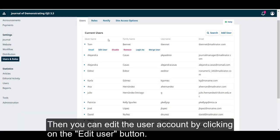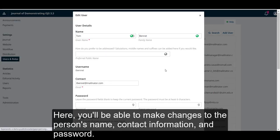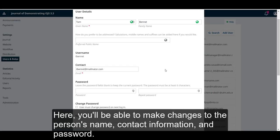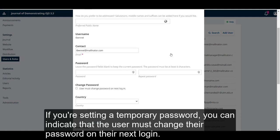Then, you can edit the user account by clicking on the Edit User button. Here, you'll be able to make changes to the person's name, contact information, and password. If you're setting a temporary password, you can indicate that the user must change their password on their next login.